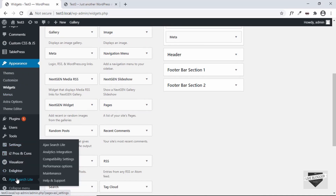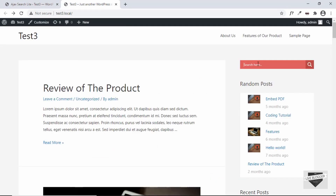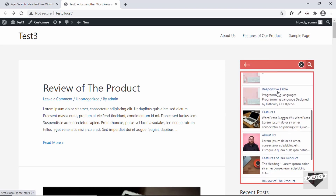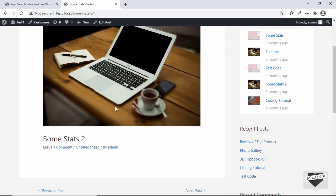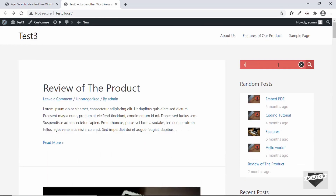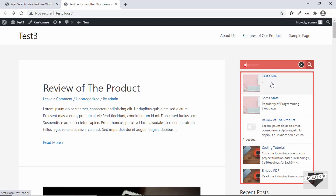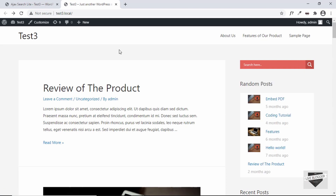Our search box is already working, so let's go back to the options and check how it works. Let's type 's' — we can see all the posts with 's' are displayed. You can scroll down and click on any of these posts and that post will be opened. If we type 'st' it updates live.